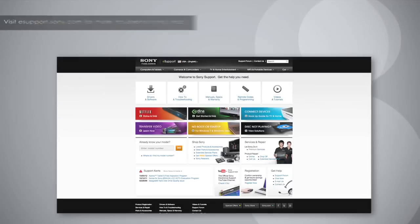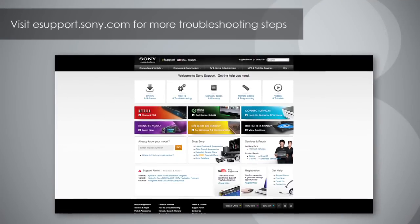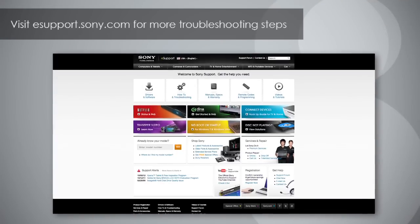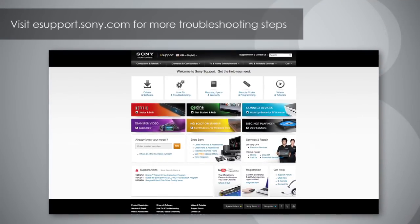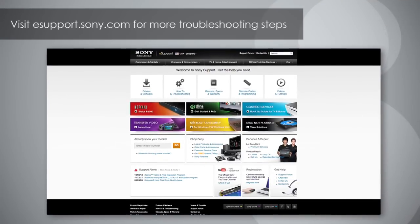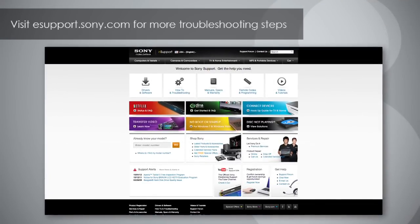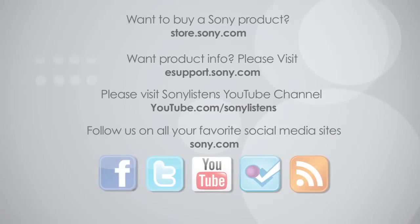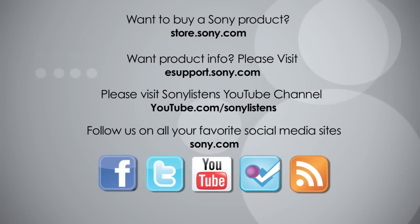If you still cannot receive a picture, please visit us at eSupport.Sony.com for more troubleshooting options. I hope you've enjoyed this video. For more tips, tricks, and how-to videos, please visit us at eSupport.Sony.com or on our Sony Listens YouTube channel. Thank you.